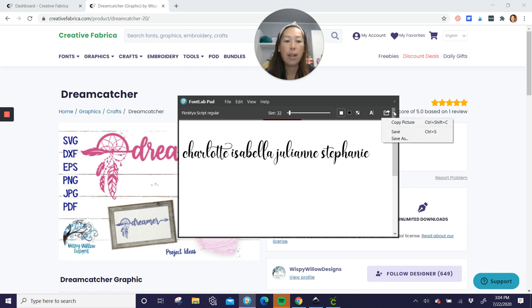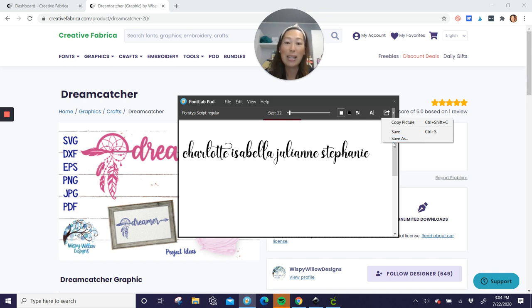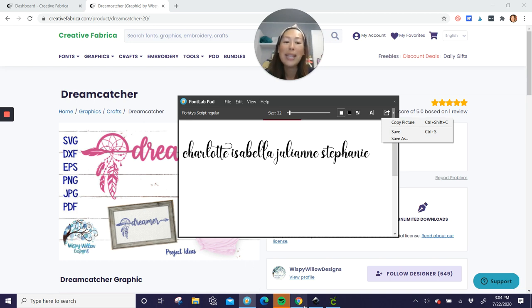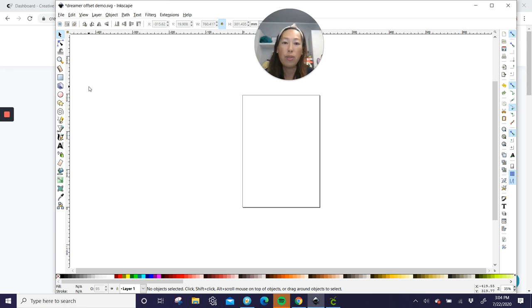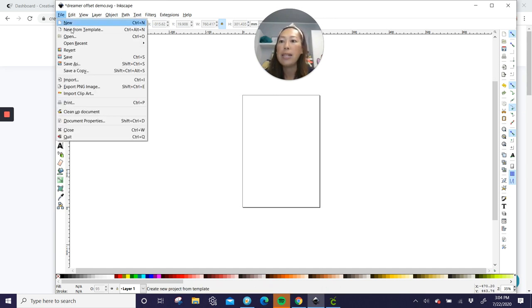Then what you do is you go click on this pick list, save as, and you save it as an SVG file. Really, really easy. And it's free. All right. Now we're going to go into Inkscape. So I'm only going to show you the Inkscape for the Dream Catcher because the name is the same process. So let's upload this. Go to Import.